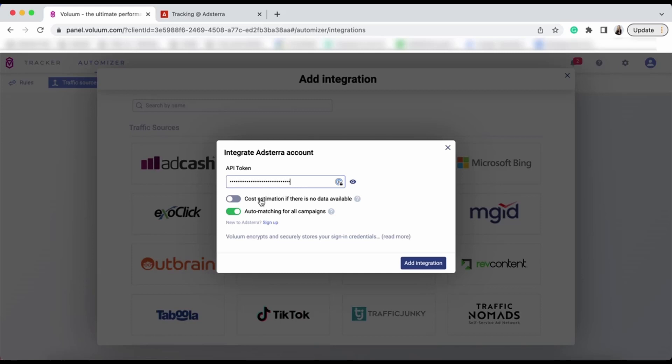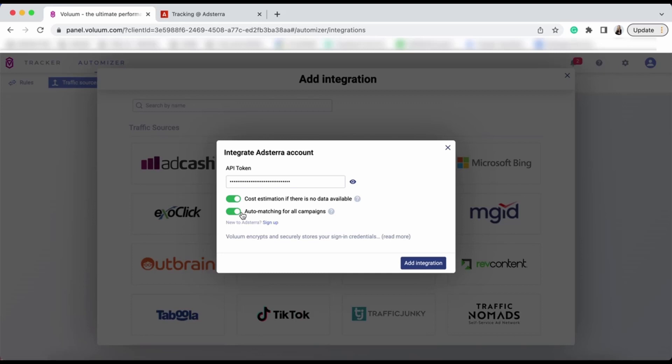Now you can decide if you want to see cost estimations per period between data synchronization. Estimations are based on the last 24 hours data. When cost is synchronized, estimated costs will be replaced with actual ones. Moreover, you can decide if you want your campaigns to automatically match. If you turn this off, you will have to do it on your own using Integration Manager.